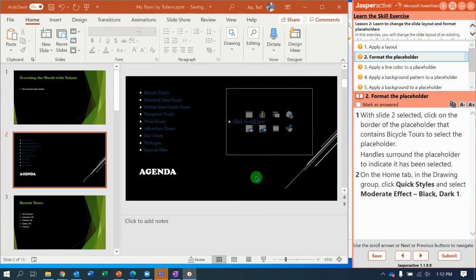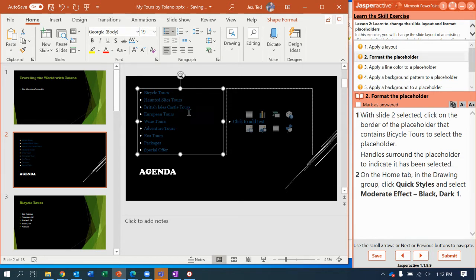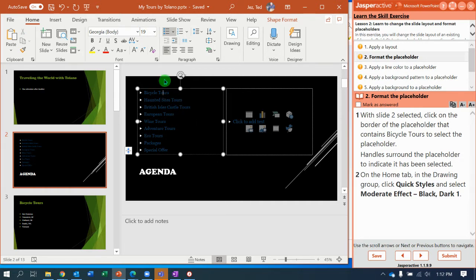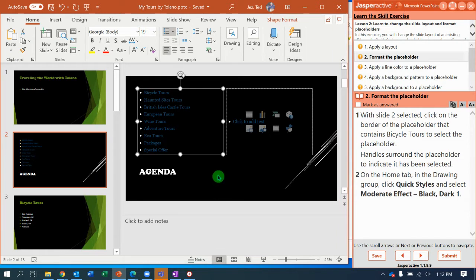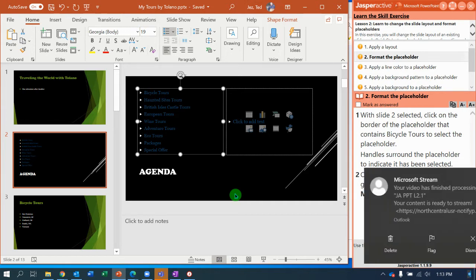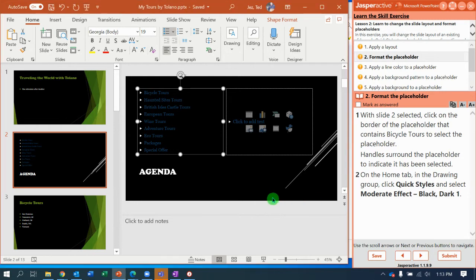So with two content selected, let's format the placeholder. Select the placeholder with bicycle tours at the top. There's a way you have to be careful in selecting the placeholder. If I select right here by clicking on the text, you can see my cursor flashing. The flashing cursor means I don't have the whole placeholder selected. To get the whole placeholder selected, I go to the edge border and click and that has no flashing cursor. Now I've got the whole placeholder selected.